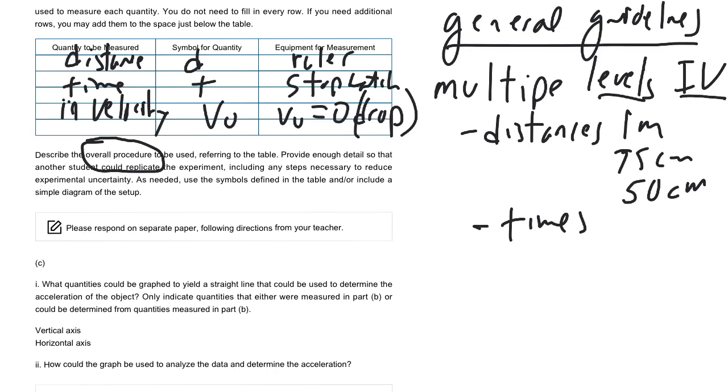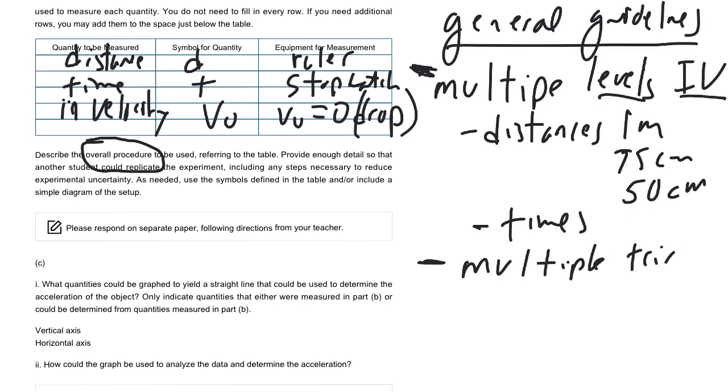The next thing you do want to make sure on all these design a lab questions is that you have multiple trials. So this is just in your procedure, have some kind of repeat statement, repeat this three times and take an average, that's good enough to cover your basis there.